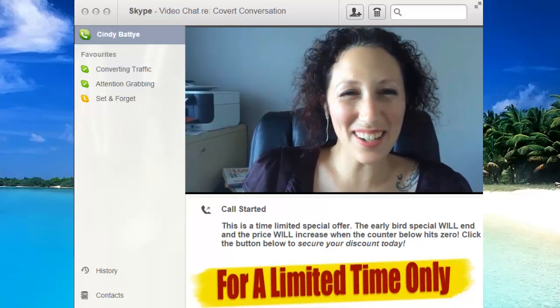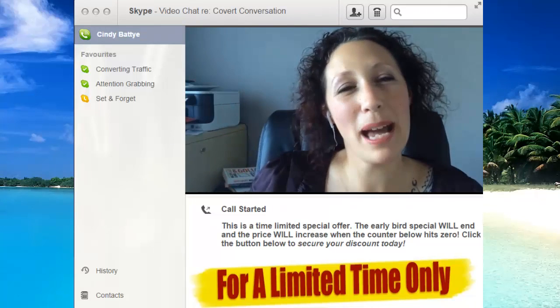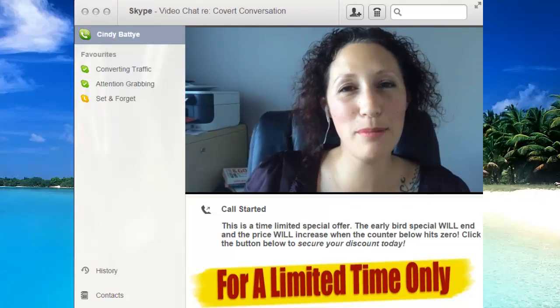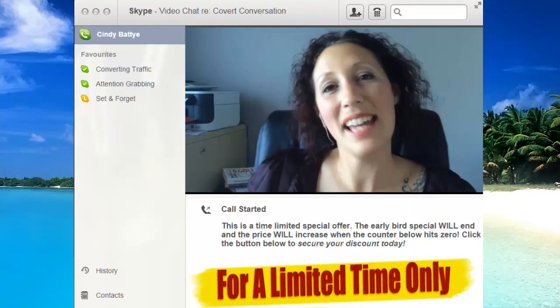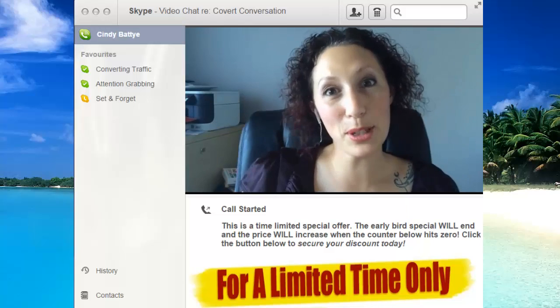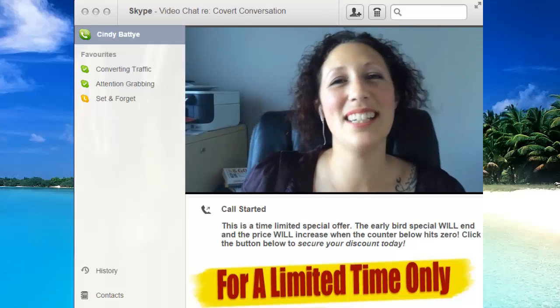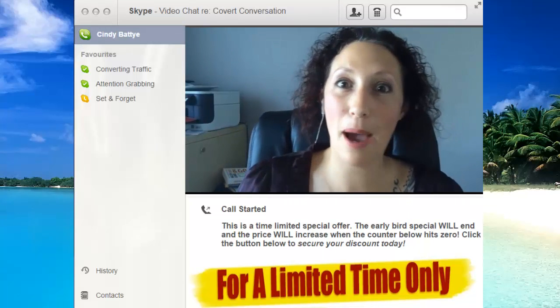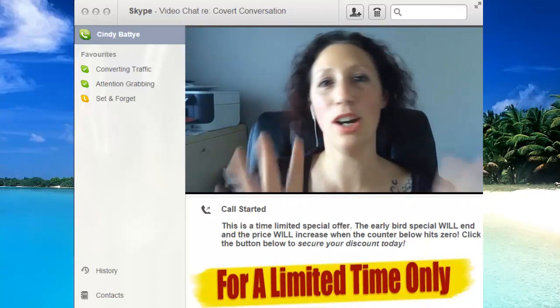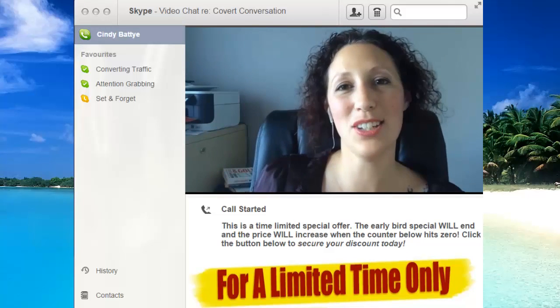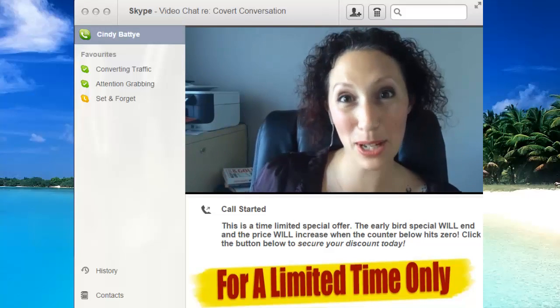Hi there! How's it going? It's Cindy Batty here from I Am Wealth Builders, and I just wanted to give you a quick call and let you know about our brand new Covert Conversation plugin for WordPress.